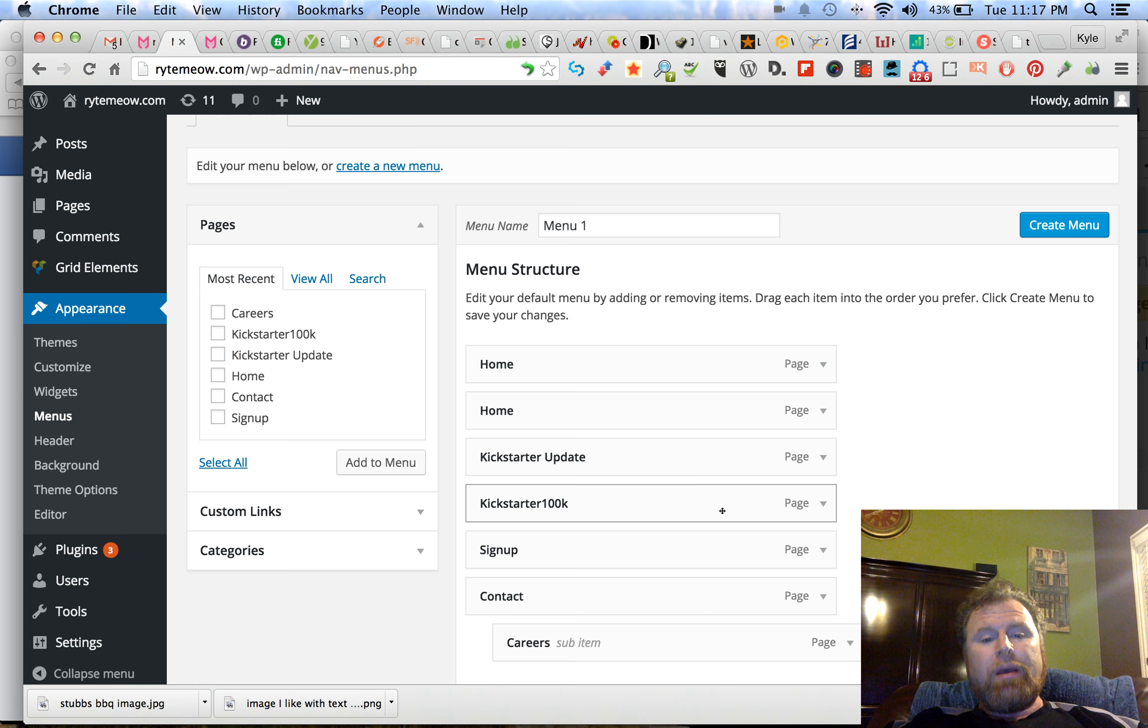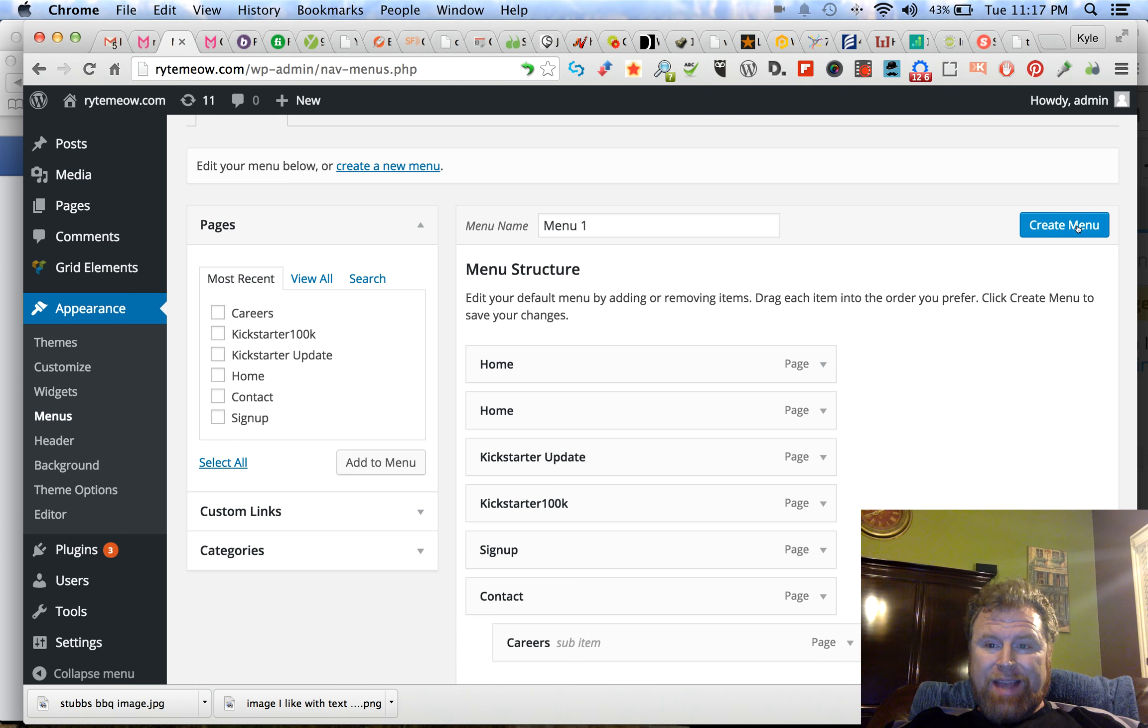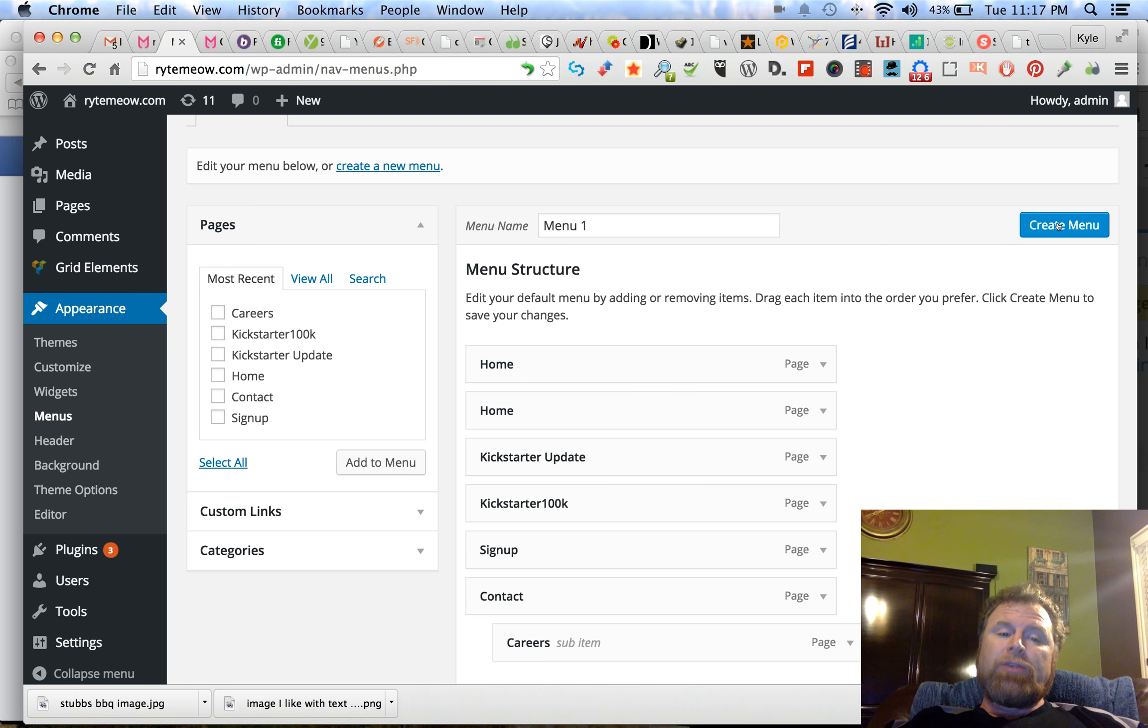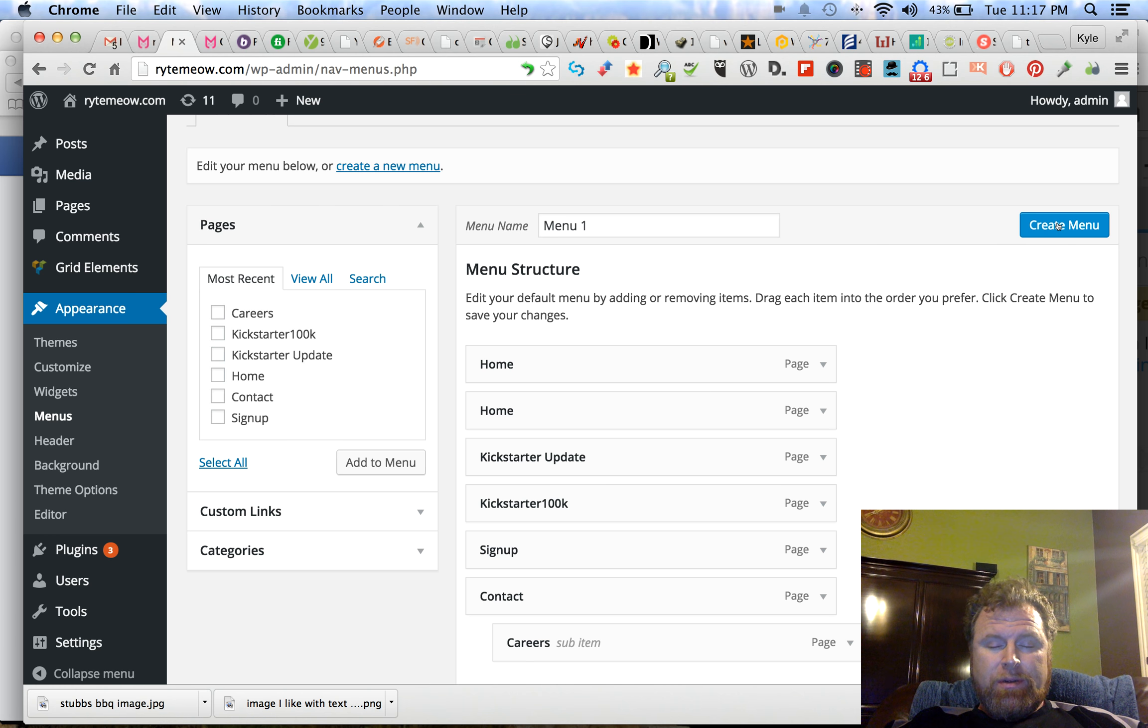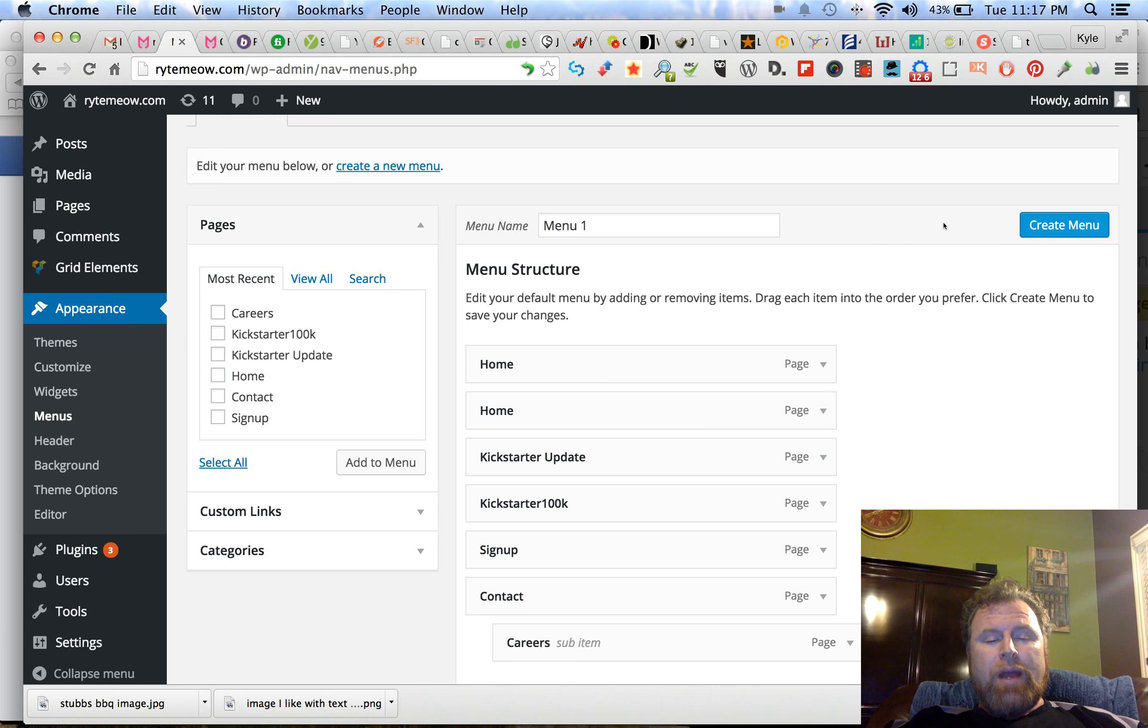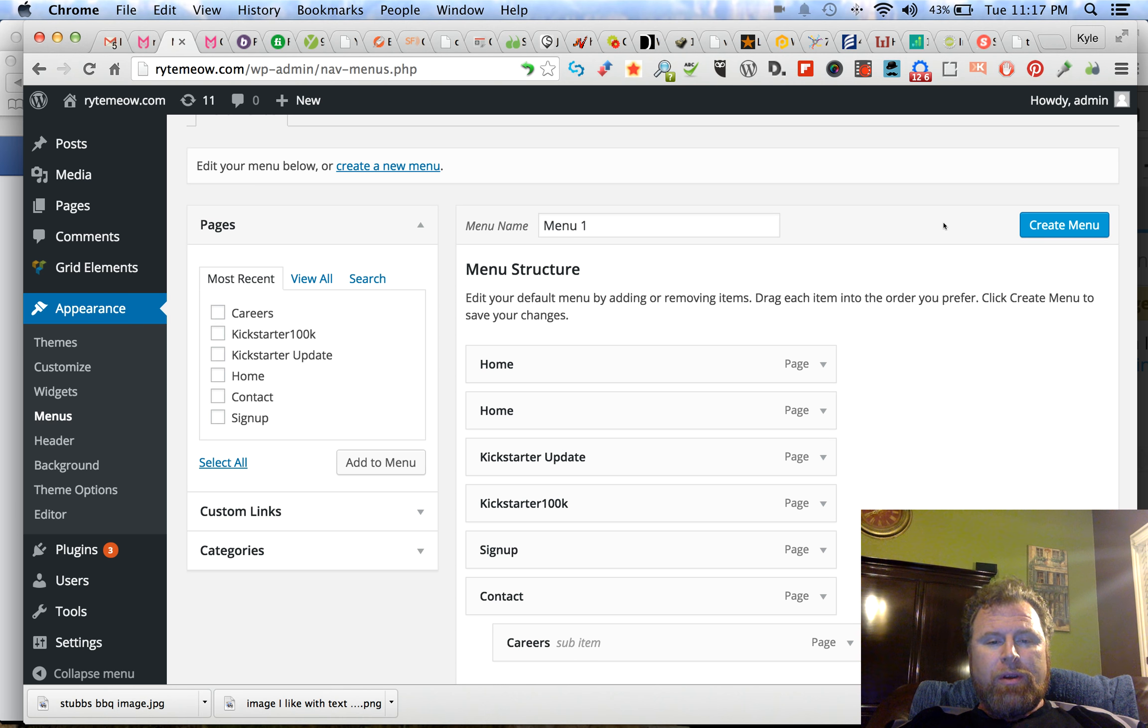Now normally when I do that, I'm going to drop it in here and come up here and hit save. But this says create a menu. So what that tells me is perhaps the navigation where you and I normally put things is not the menu here.